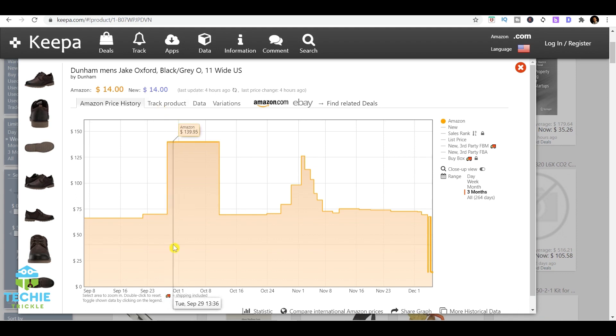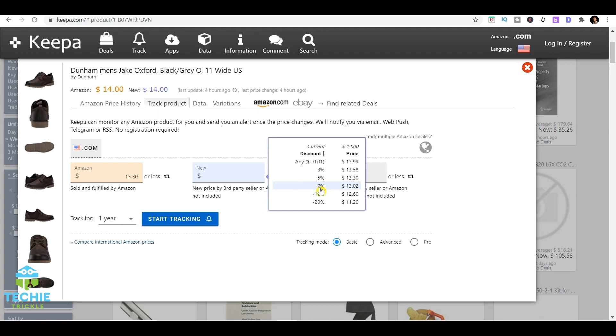It gives the product price that's there right now in amazon.com, and here under the new price you can actually have a price set for any discount that it would offer further. If I would say 7%, it comes to $13.02.